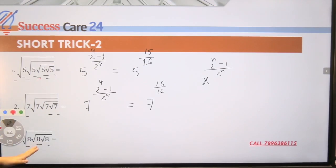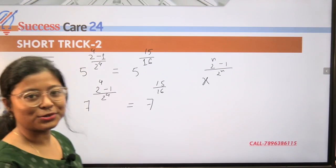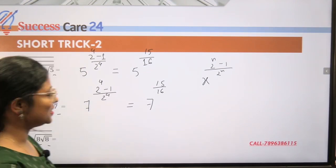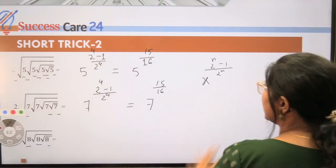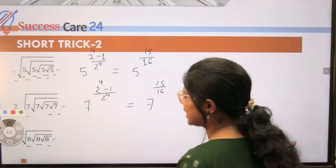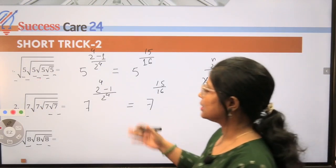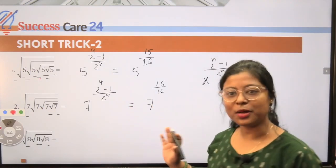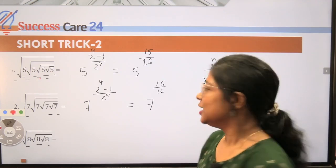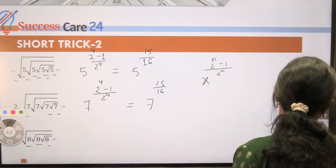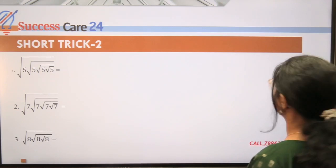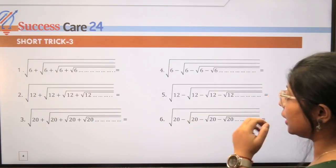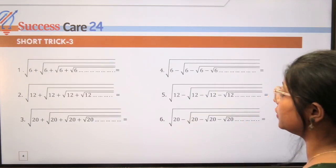Use this trick — try the third example yourself and share the answer in the comment box. Using this formula within seconds you can match the answer in the exam. This is our Short Trick Number Two.